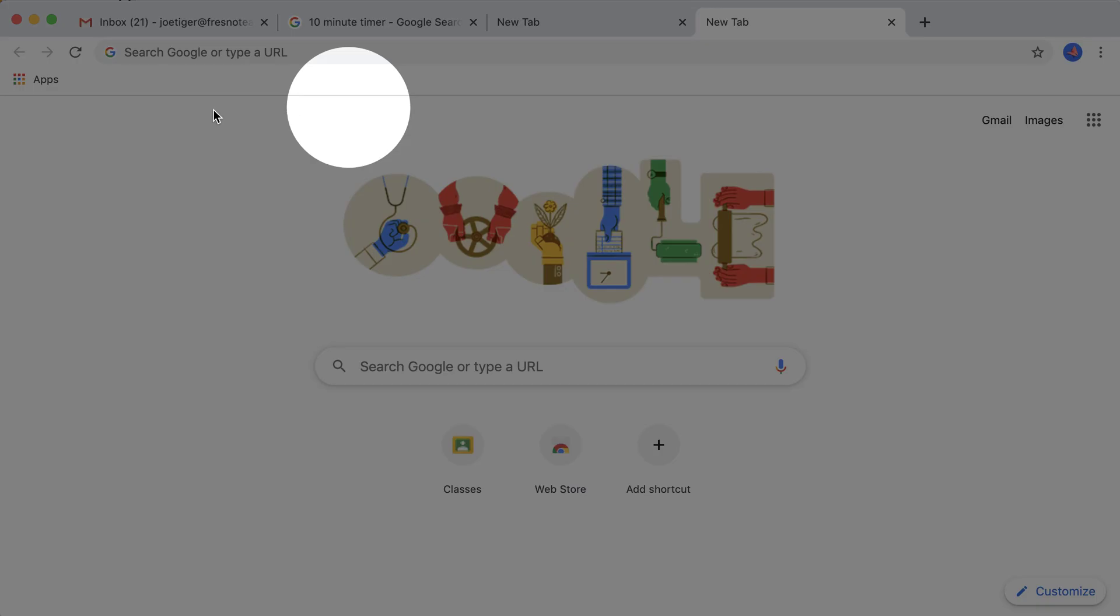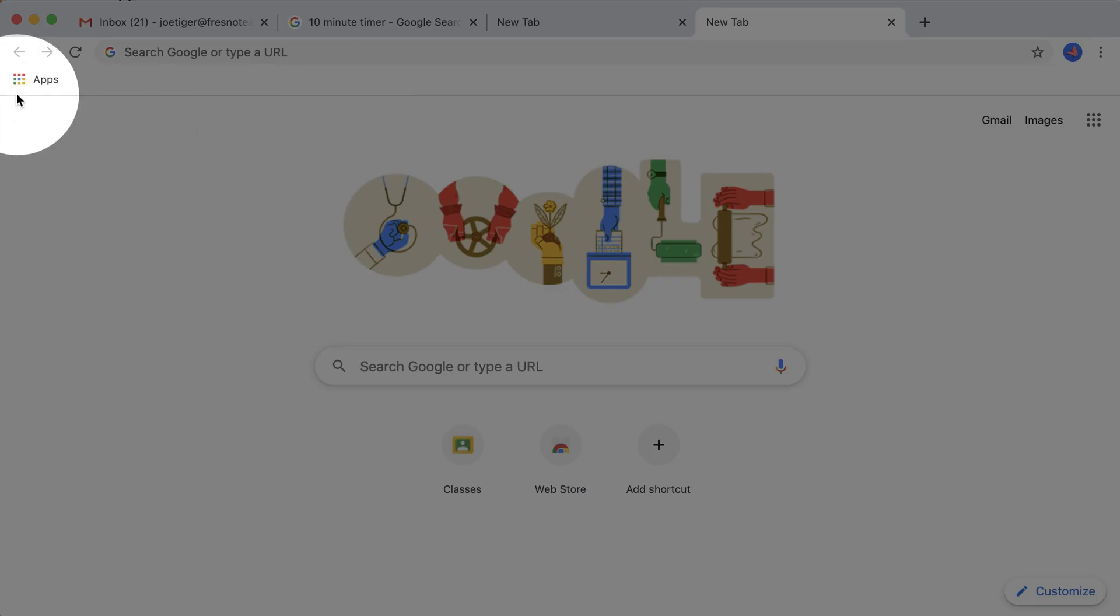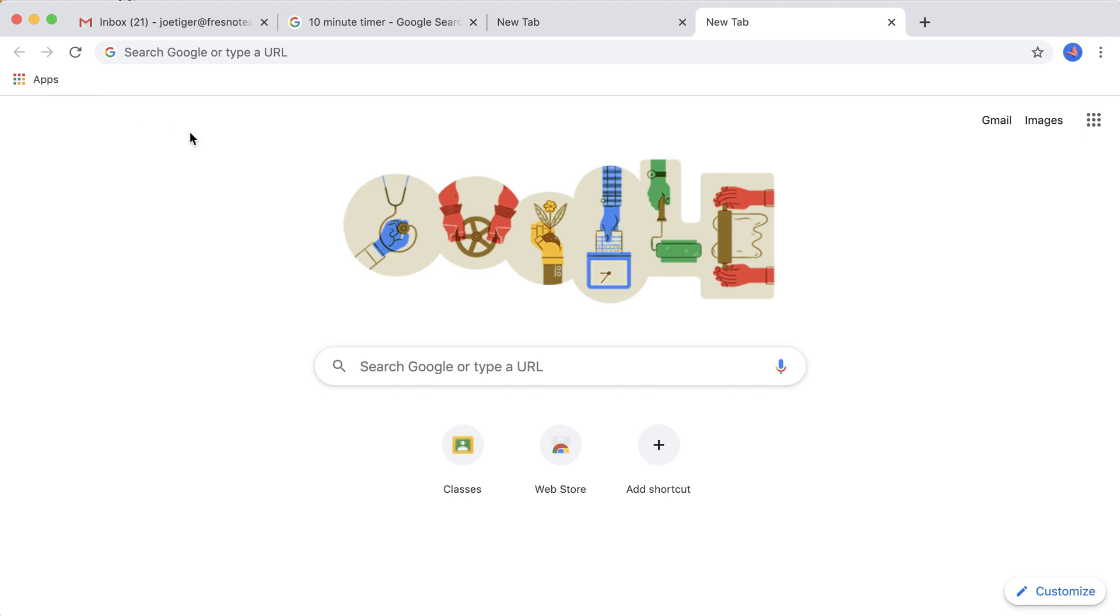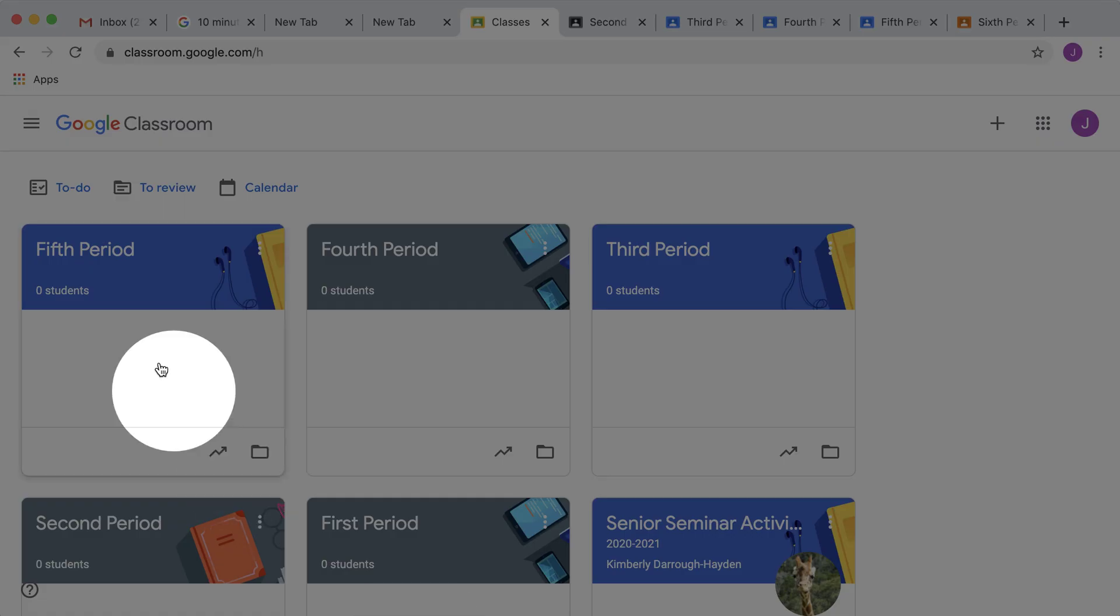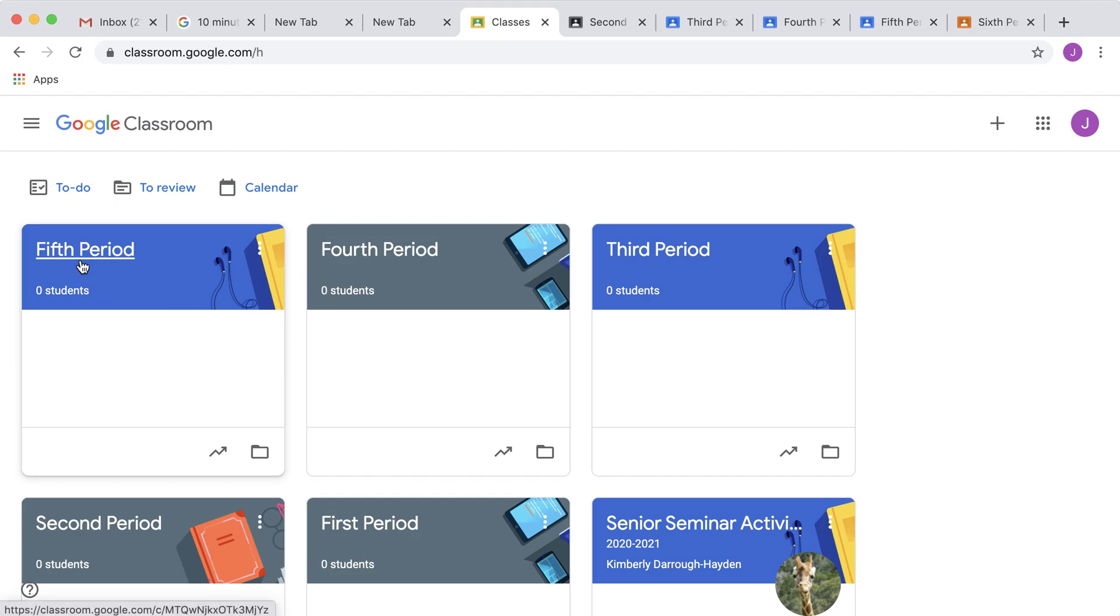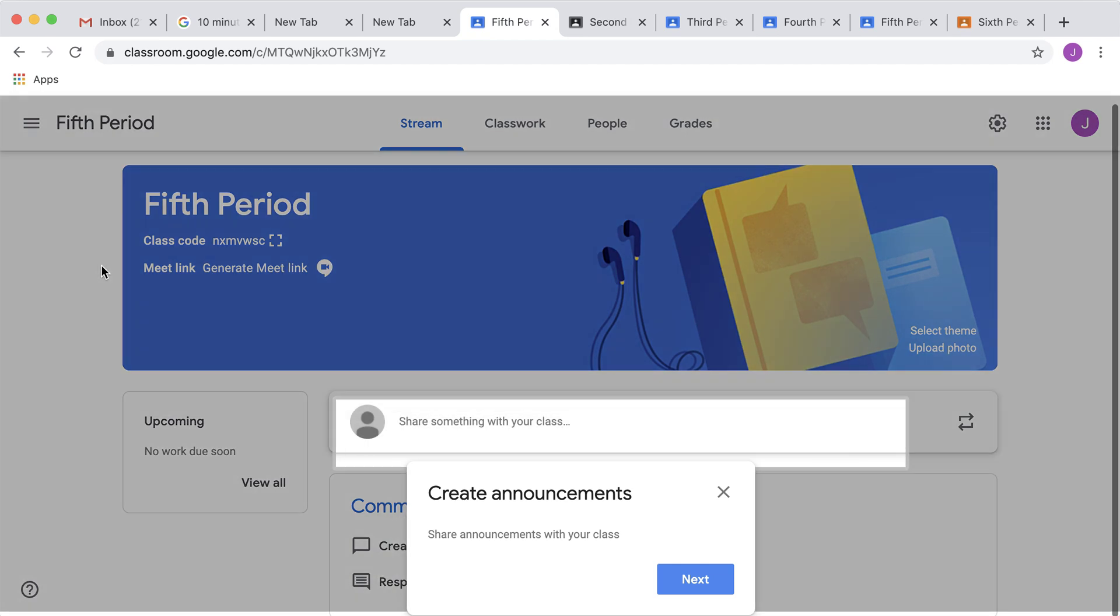Now once you have the bookmark bar shown, you're going to be able to bookmark things. I'm going to go to Classroom. Once I'm in Google Classroom, I'm going to go to the Classwork page.